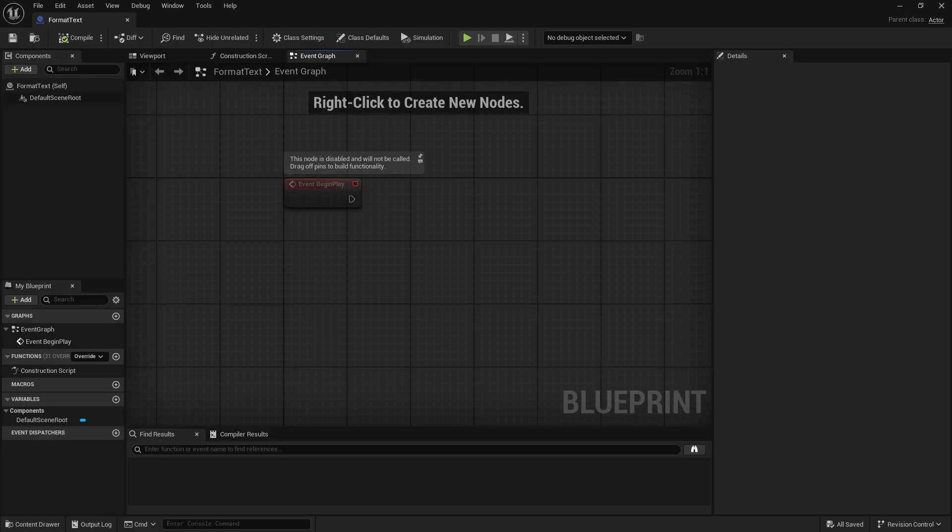Hi and welcome to a third episode of new or hidden blueprint features you will find interesting. In this episode we're gonna have a few good ones, but first we're gonna start with an easy one which is format text.